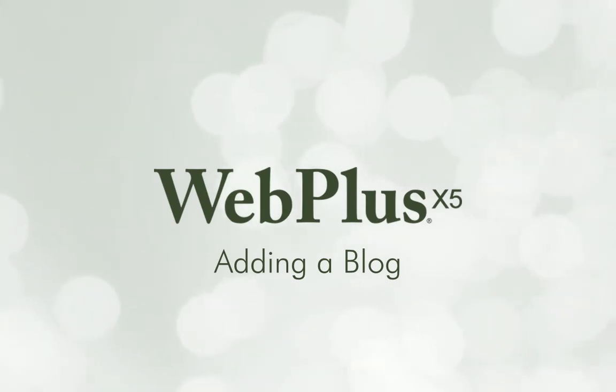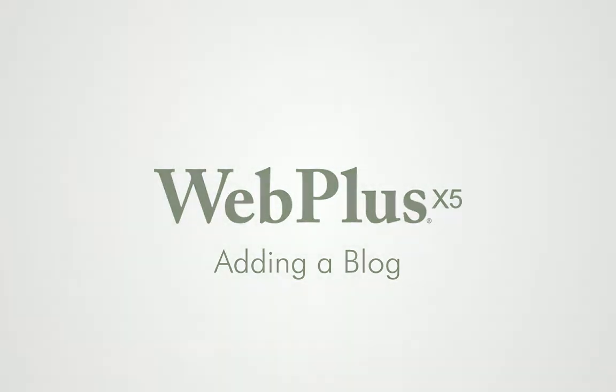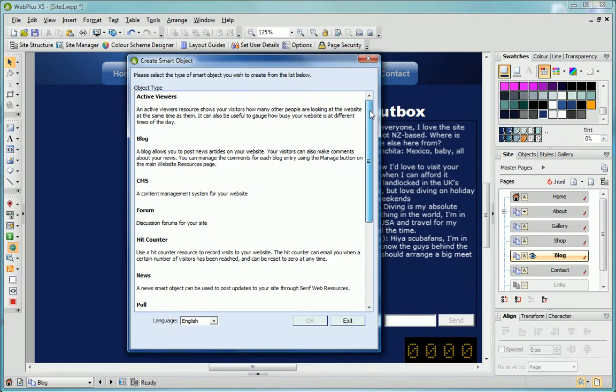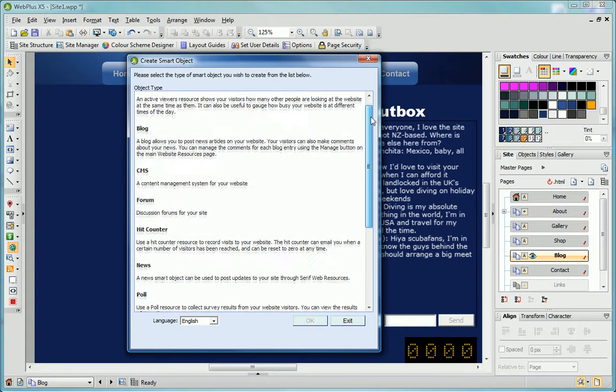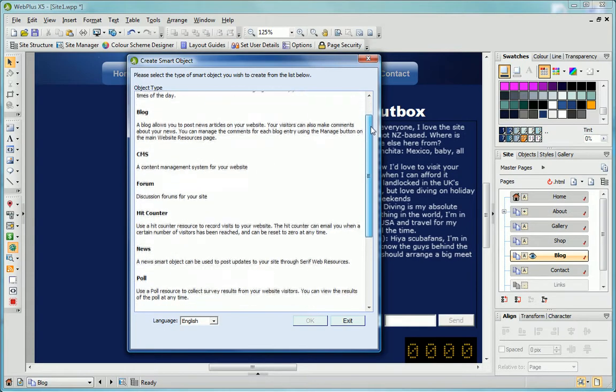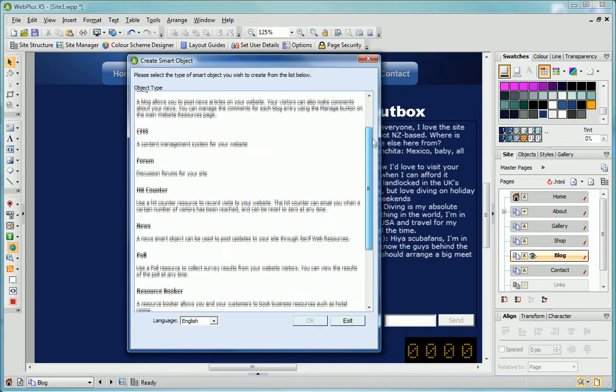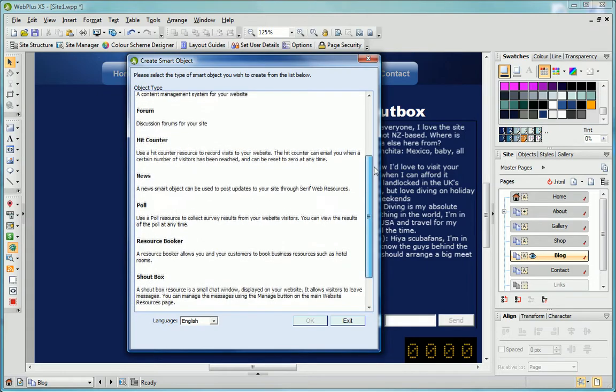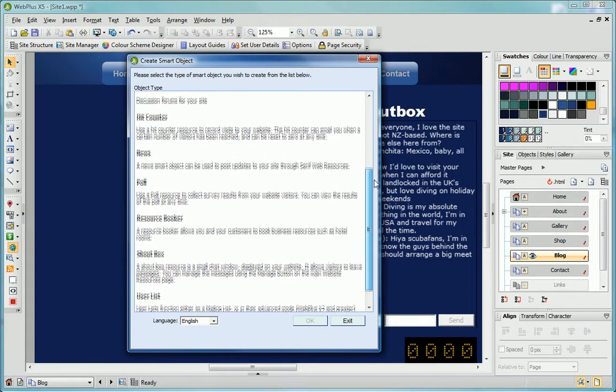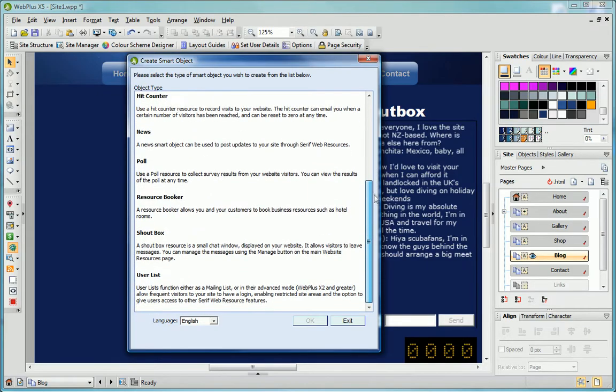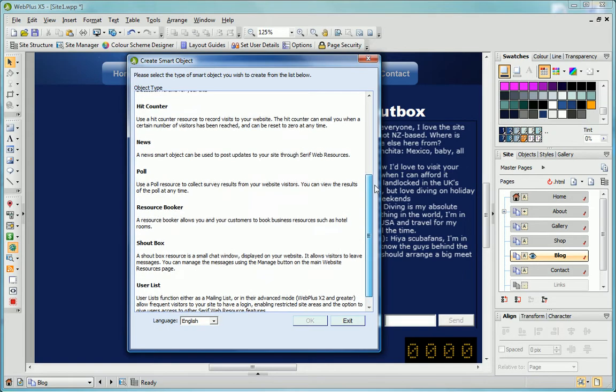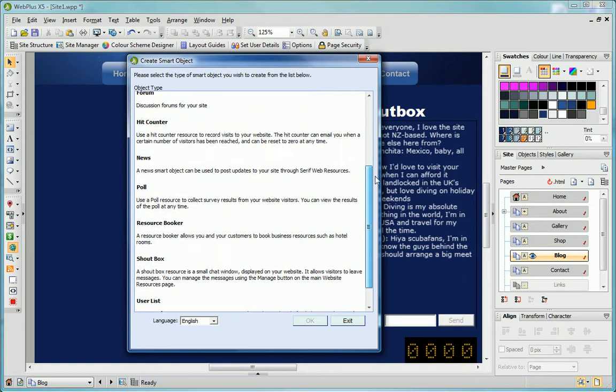In this tutorial, I'll show you how easy it is to add and manage a blog. WebPlus provides a range of interactive and dynamic objects known as smart objects. These are available from Serif Web Resources, an online service that hosts the objects and stores the information they collect on secure server space.